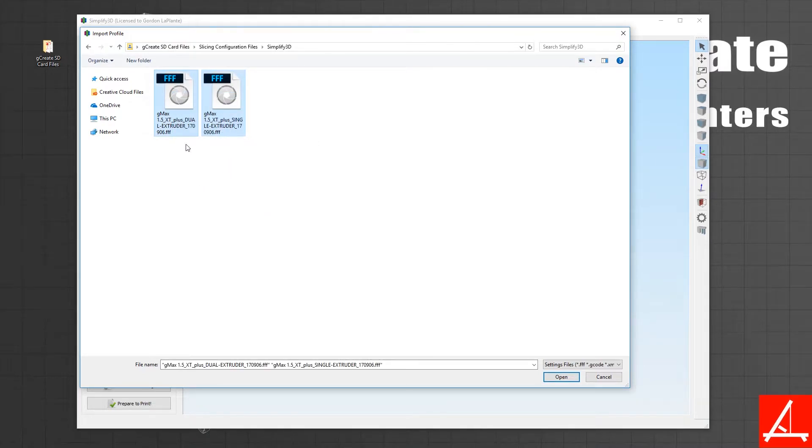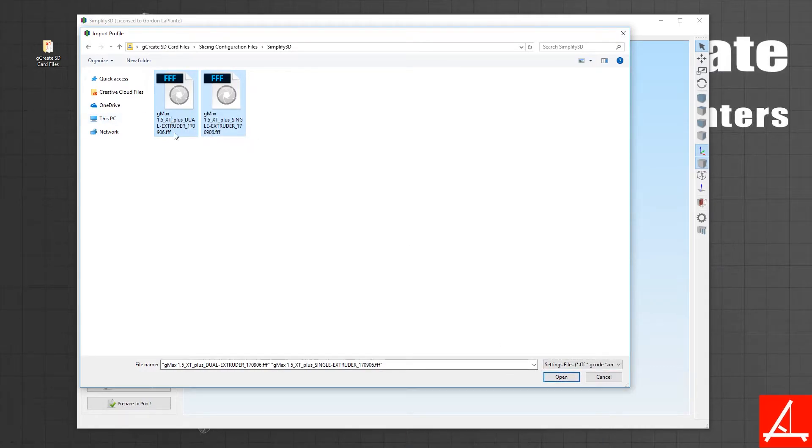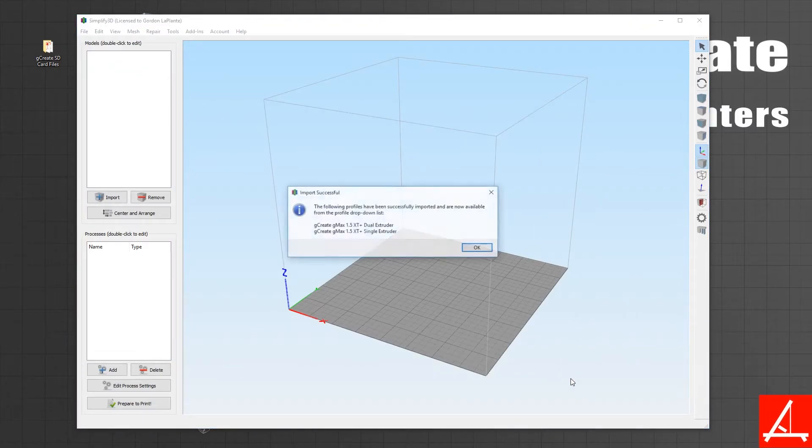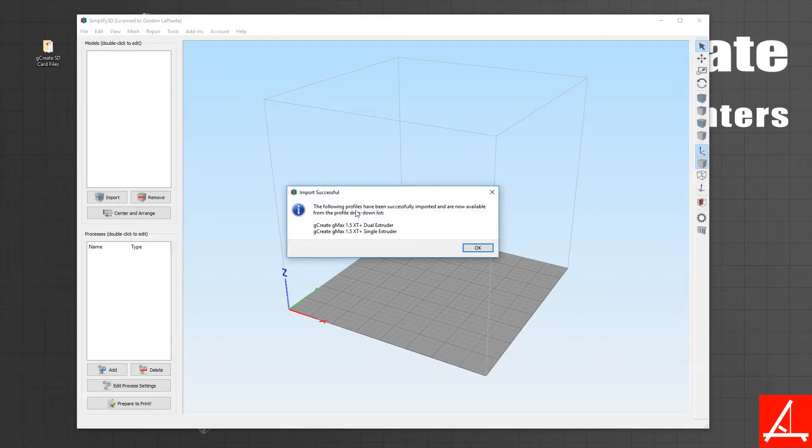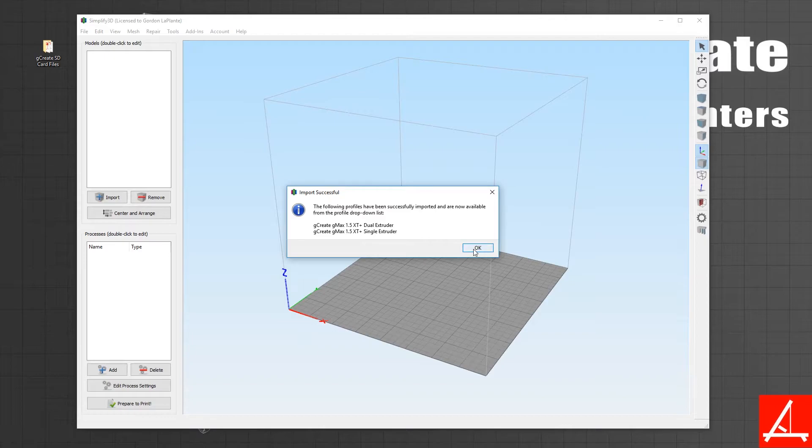Select the two FFF profiles. We have one for single and one for dual extruder setups, so you can install both if you want or individually. Hit Open and you should see that the import was successful and there's now two new profiles in your Simplify setup.